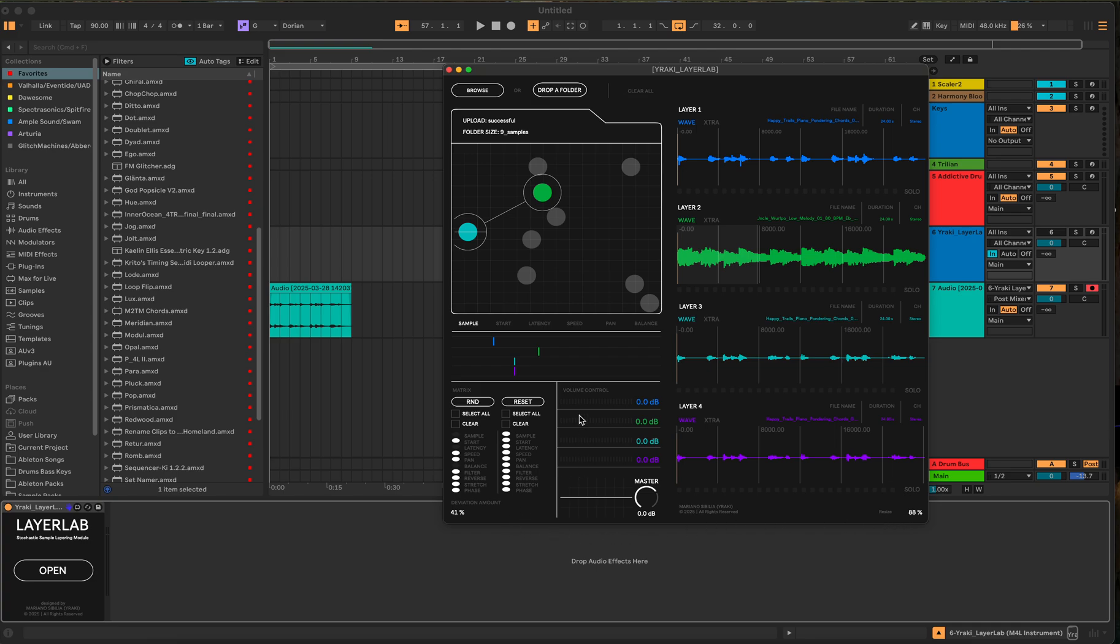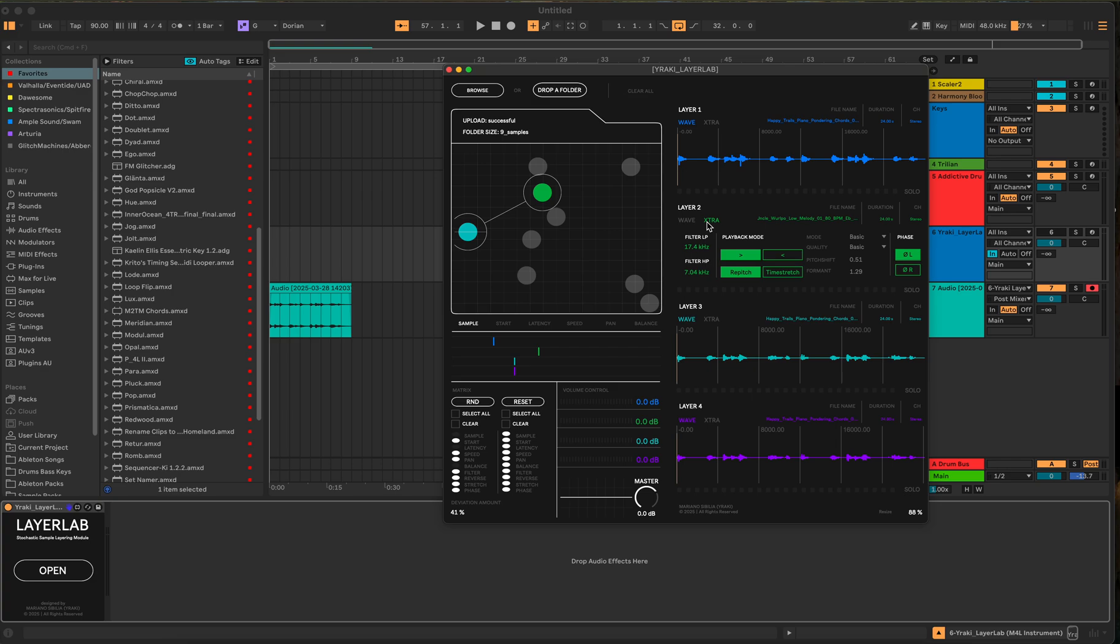There is a master volume control so you can manipulate the volume on here. You can also go to this little button that's about each one, it's called Extra, X-T-R-A. And so you can adjust the filter, the playback mode, get more intricate on the quality of how you want it to do, whether you want it to be phased left or right or not phased. You can turn it off.